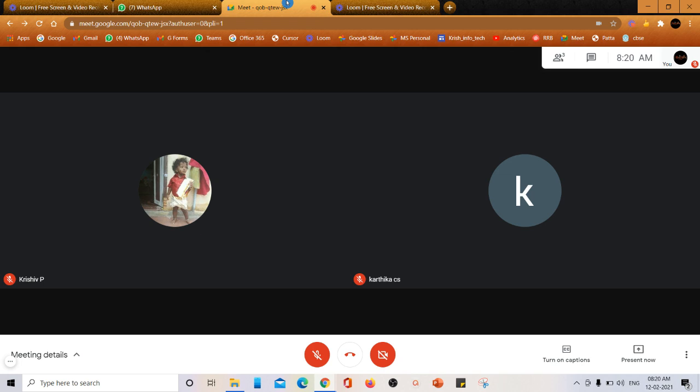For this you have to use only Google Chrome. This cannot be done in the Google Meet app. Those using system and laptop can use Google Chrome.